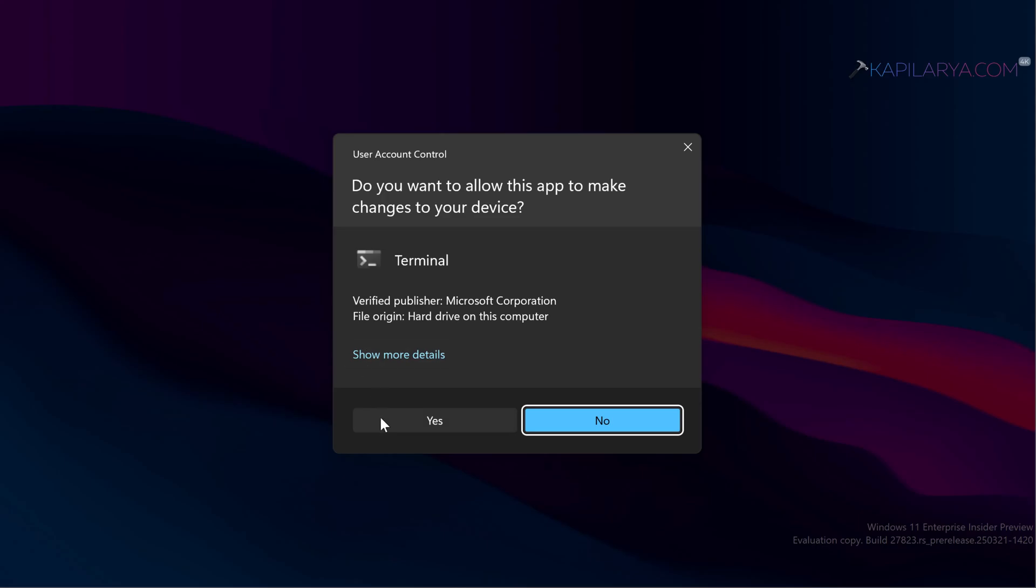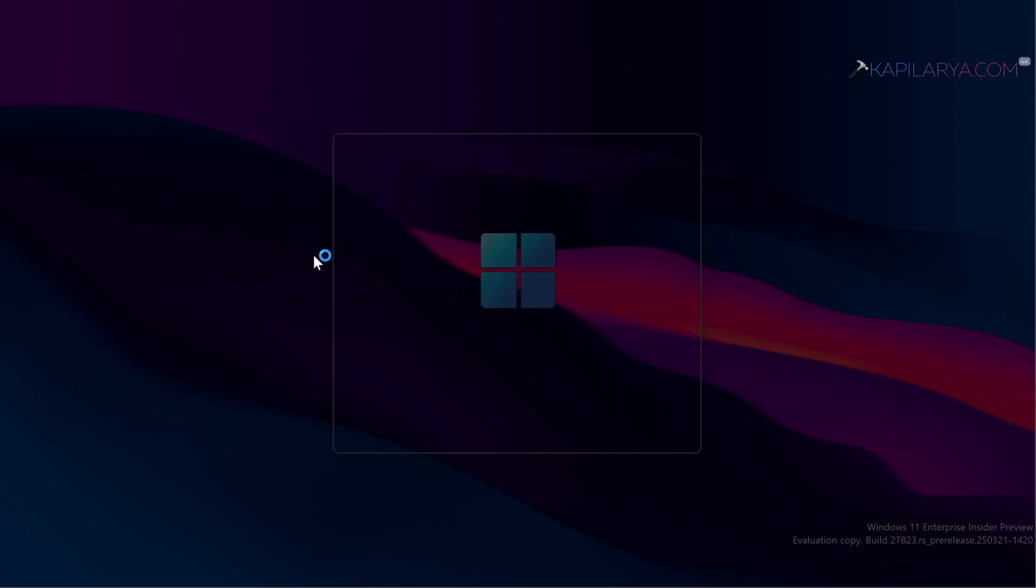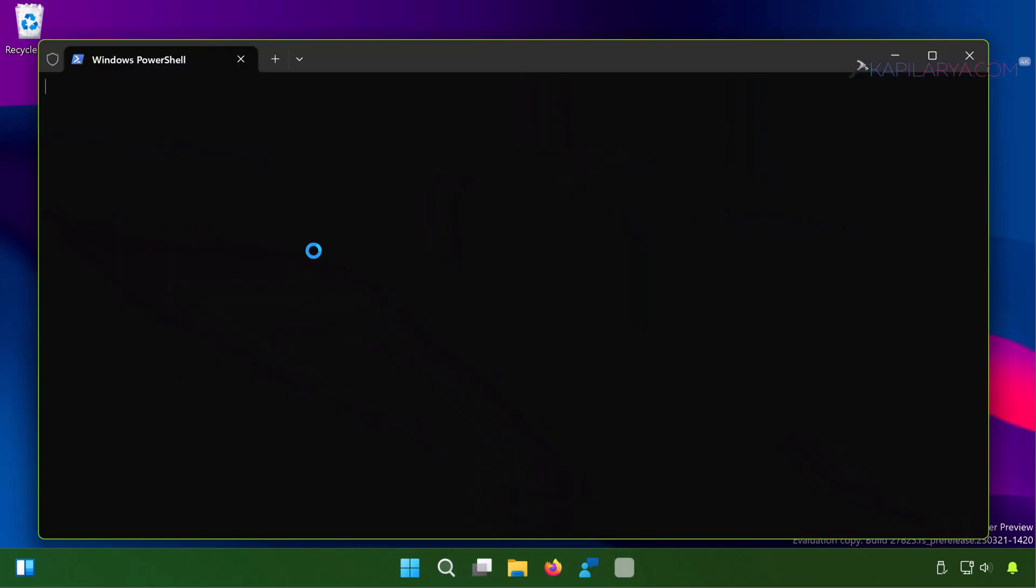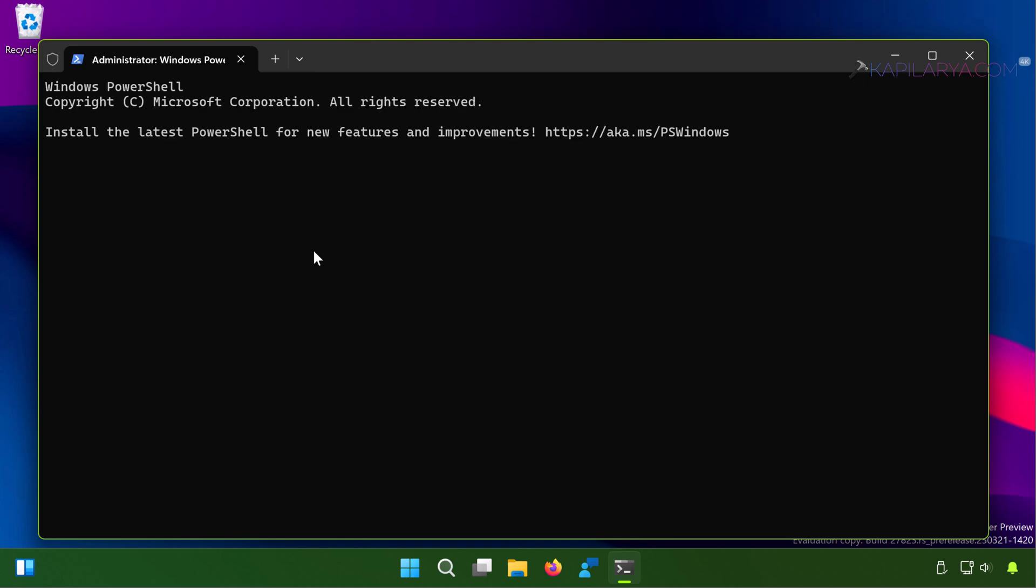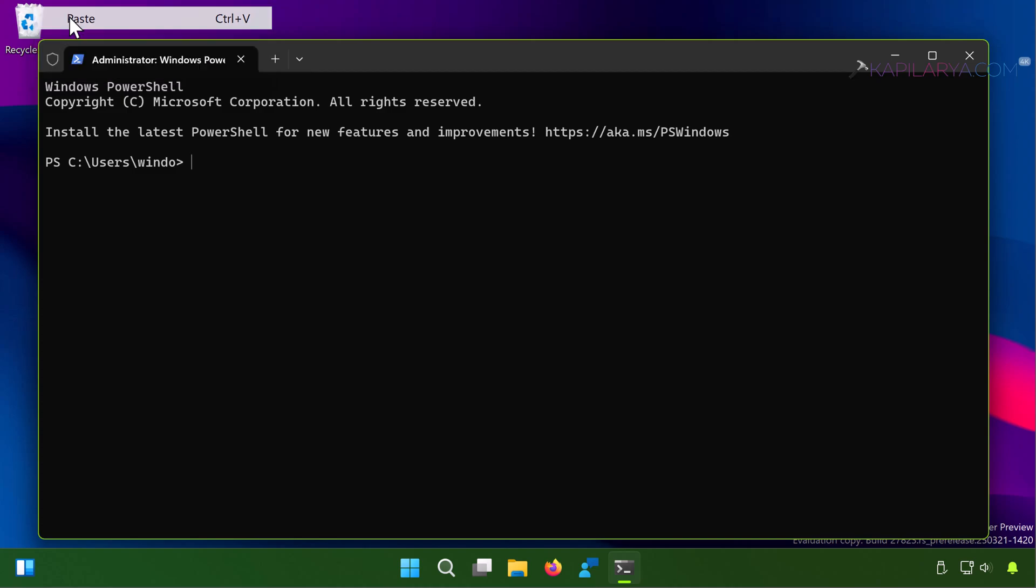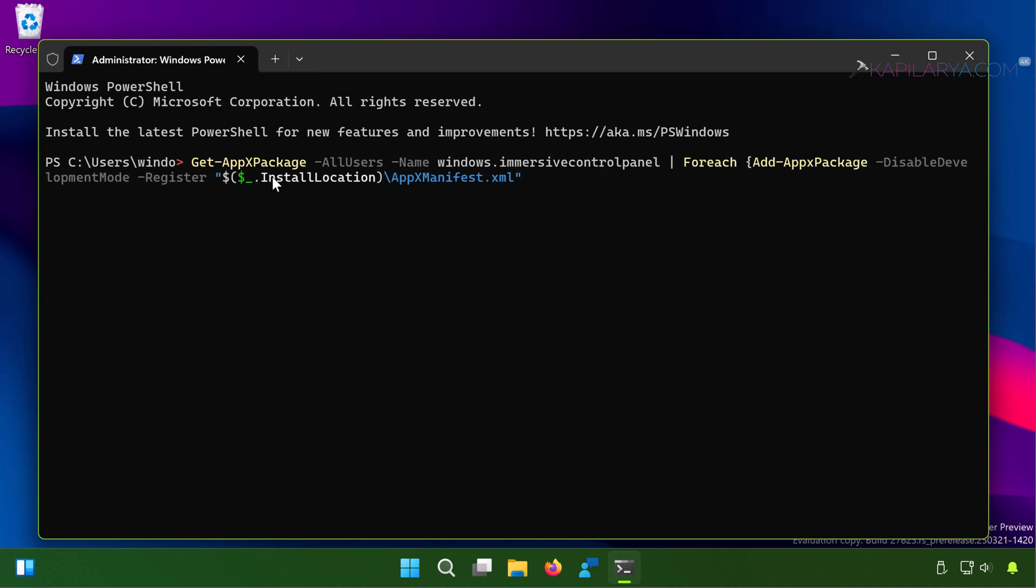Click yes in the User Account Control confirmation prompt. When the terminal app opens, by default it opens to the Windows PowerShell tab. When you are on the Windows PowerShell tab, just paste this command from the video description and press the Enter key. Let the command execution be completed.